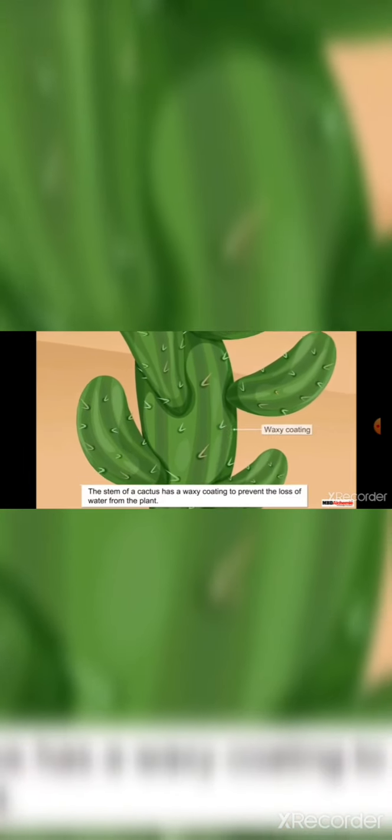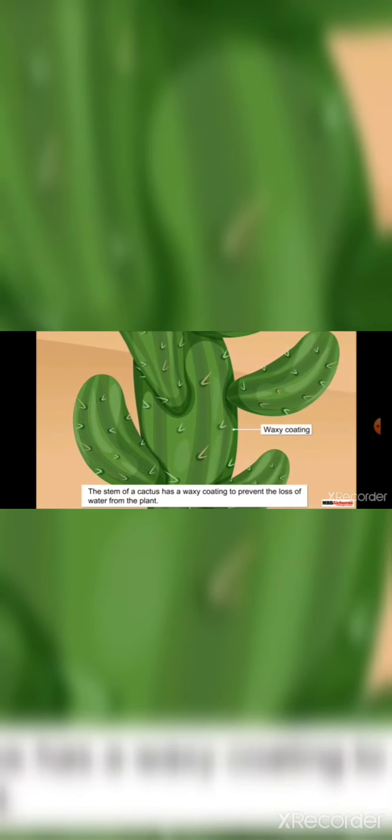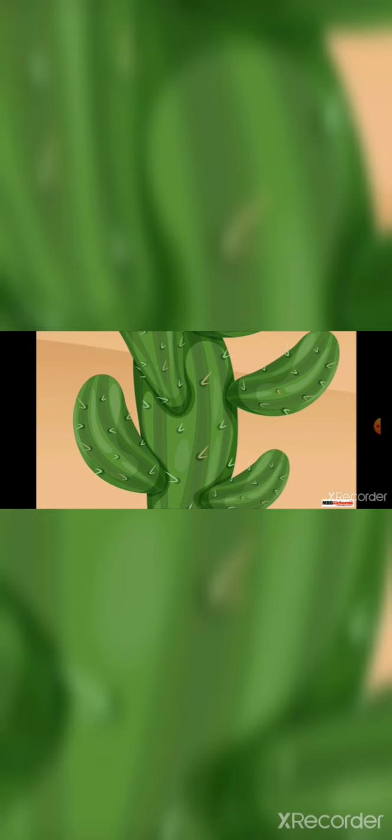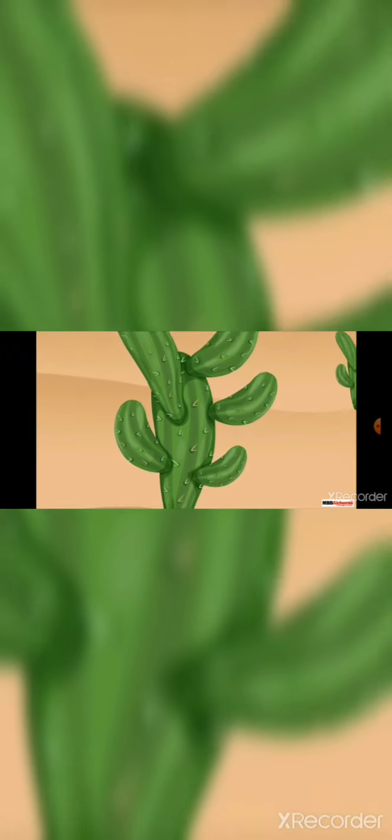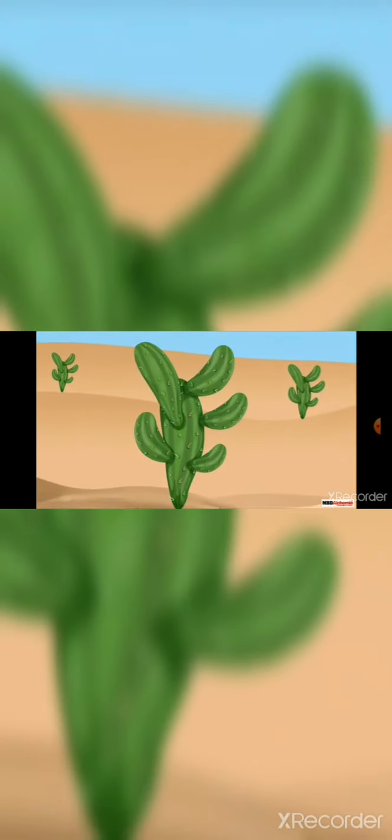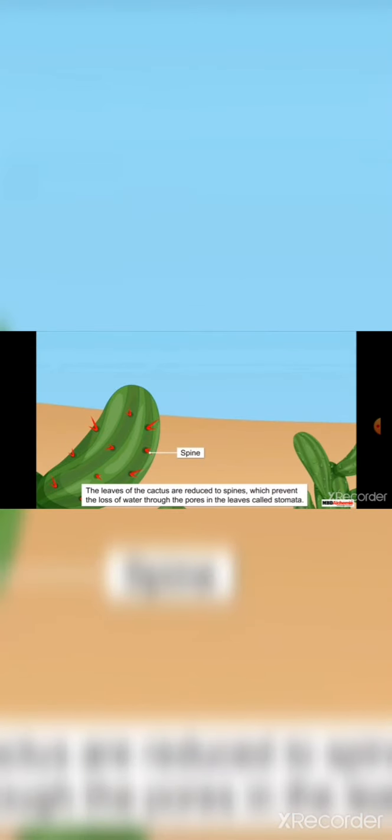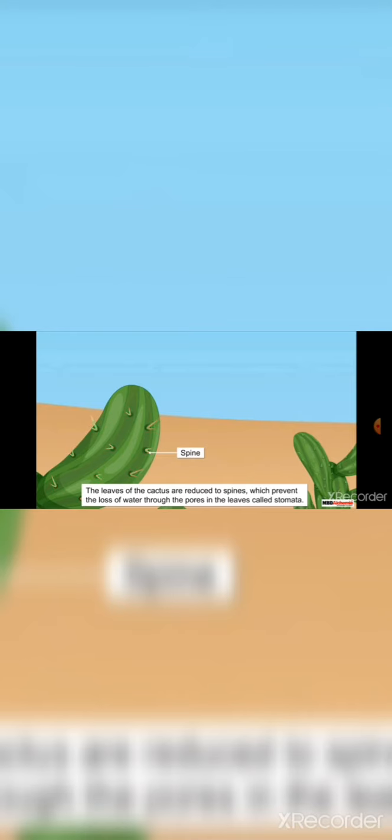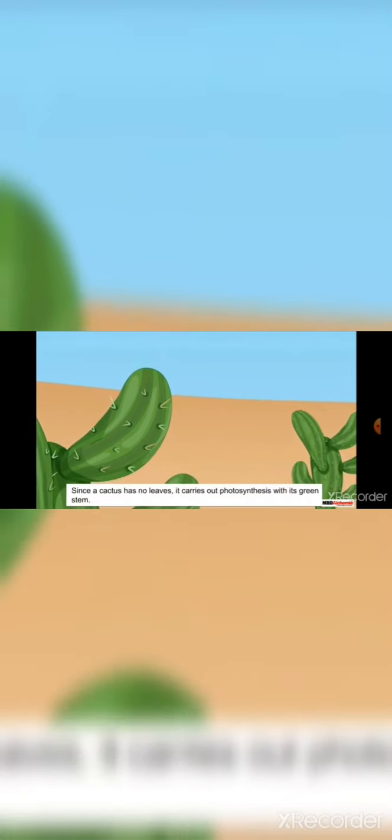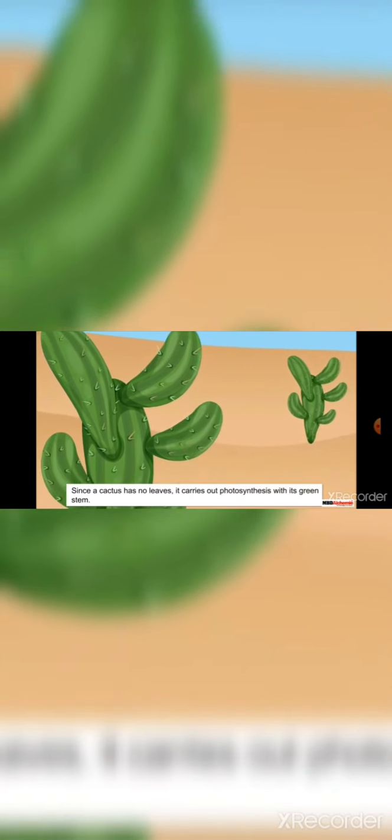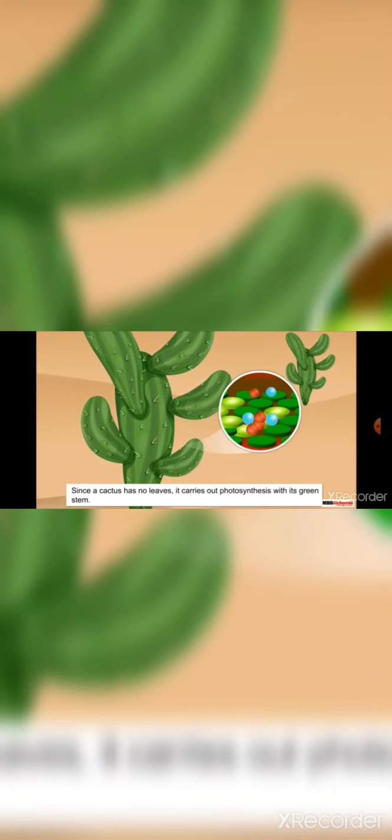In addition, the stem also has waxy coating which prevents the loss of water from them. You can also notice that a cactus has no leaves. Actually, the leaves in cactus plants have converted into spines to reduce the loss of water. Since a cactus has no leaves, it makes the food in its green stem.